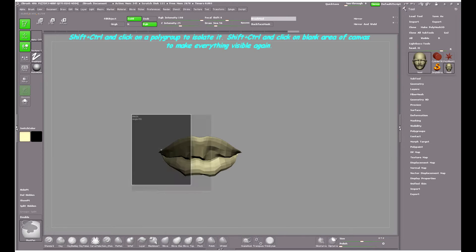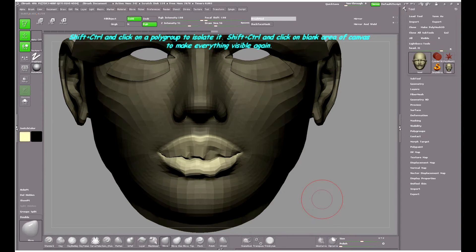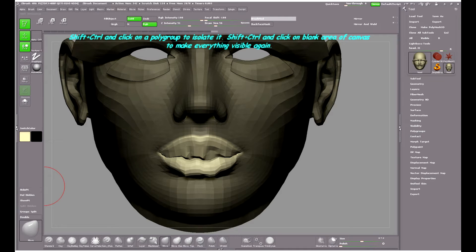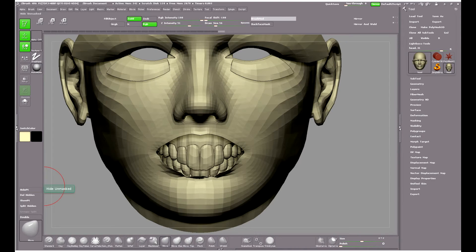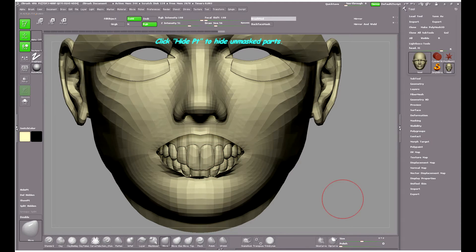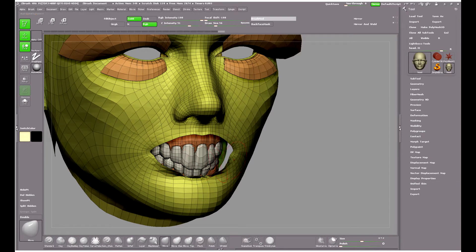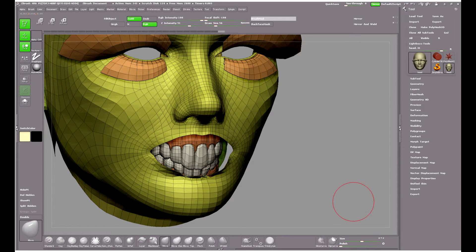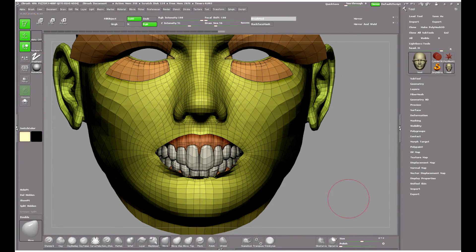Now that's not the only problem. If I hide the lips to have a look at the teeth and gums underneath, you can see that the Move brush has actually moved the teeth down as well. It's stretched them down and hasn't respected the fact that the teeth and gums are separate polygroups to the lips.